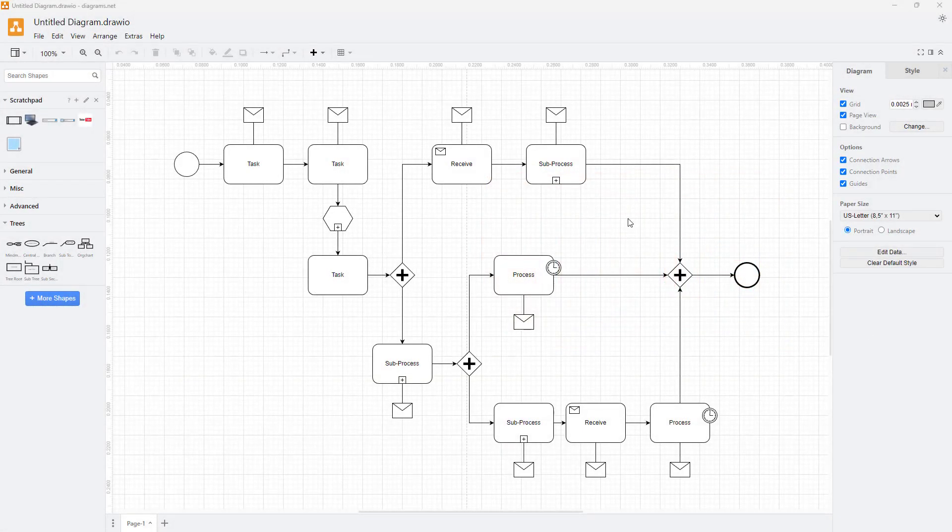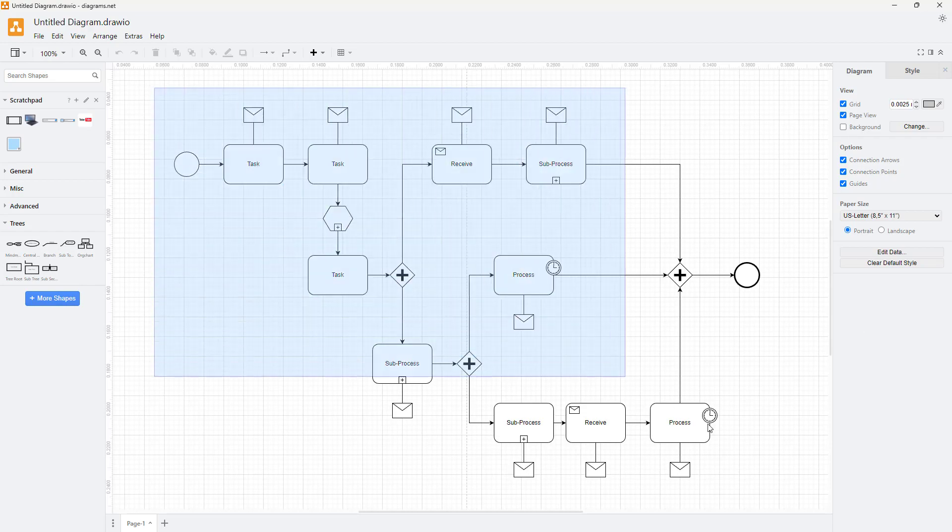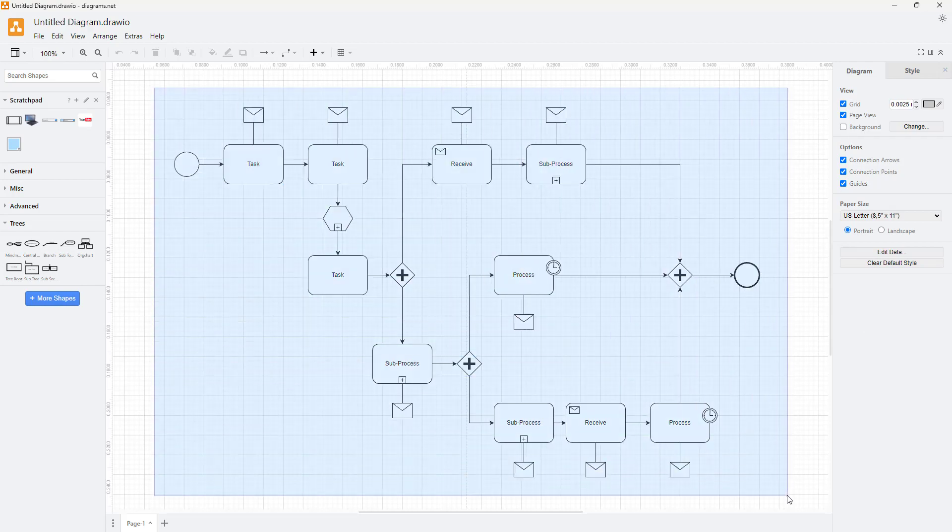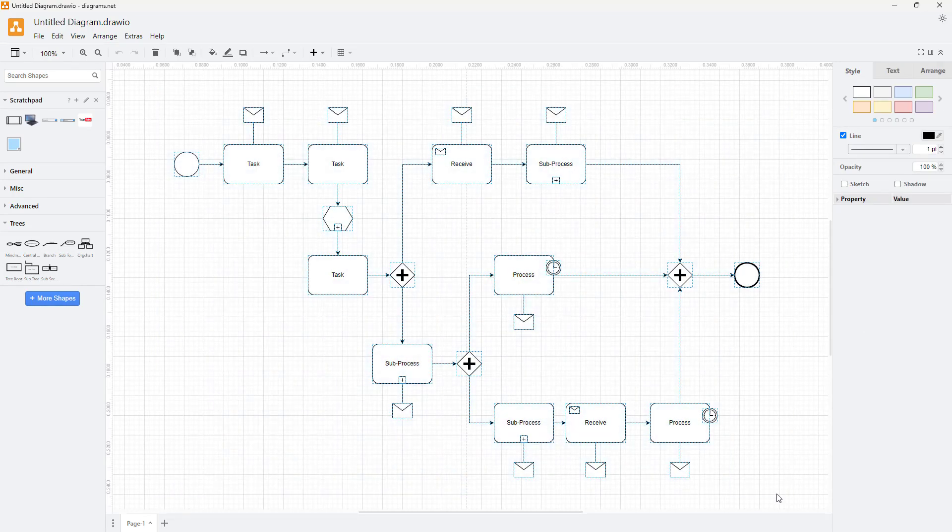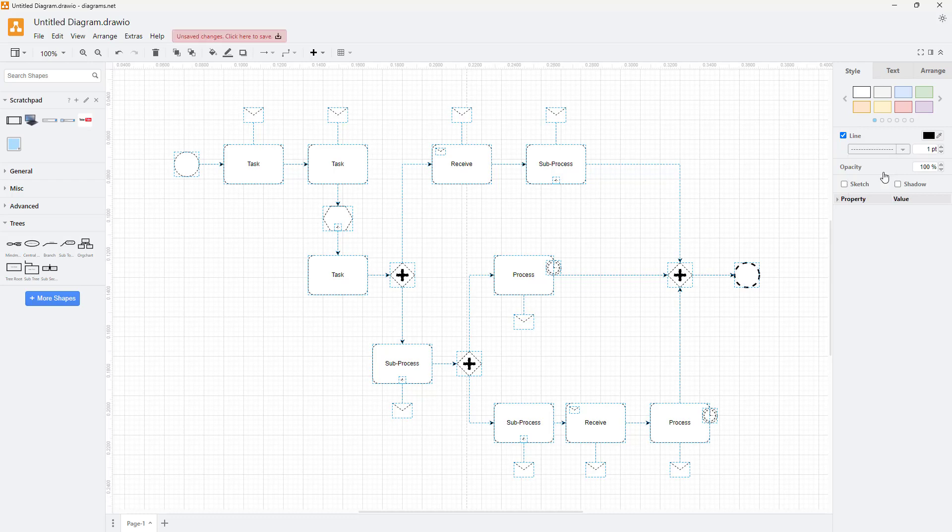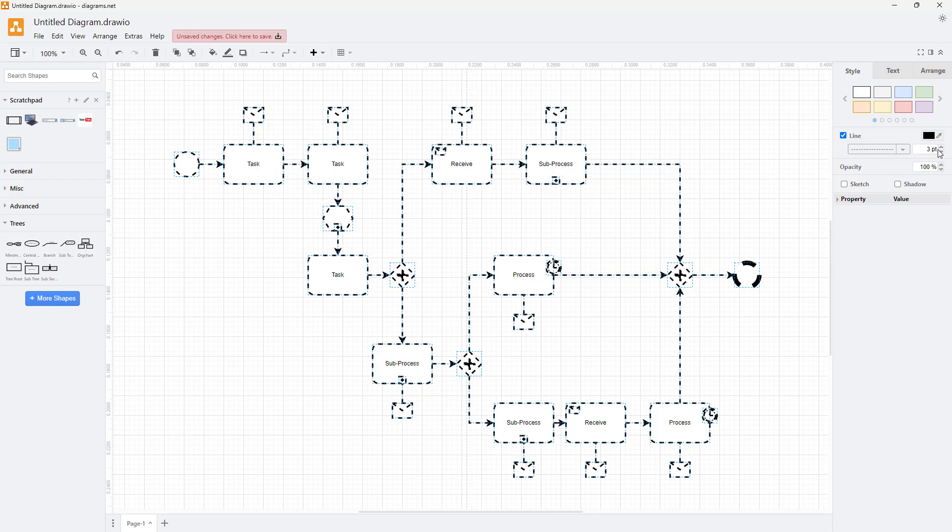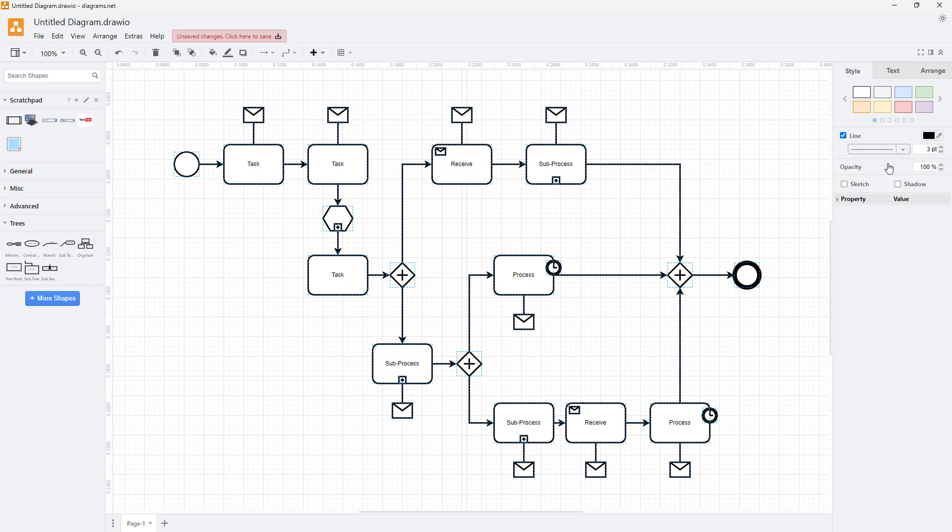So over here, you can see that I got a bunch of shapes. If I were to select all of these by clicking and dragging, I can change the line style just like this. You can see it affects everything.